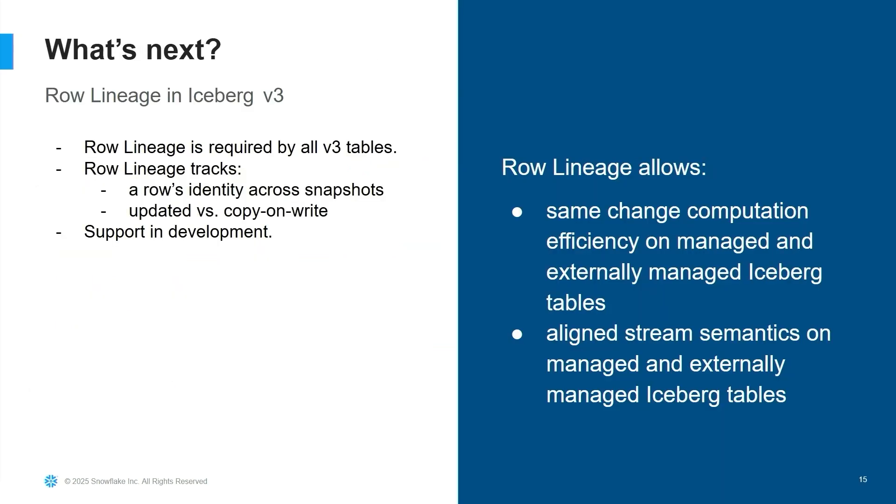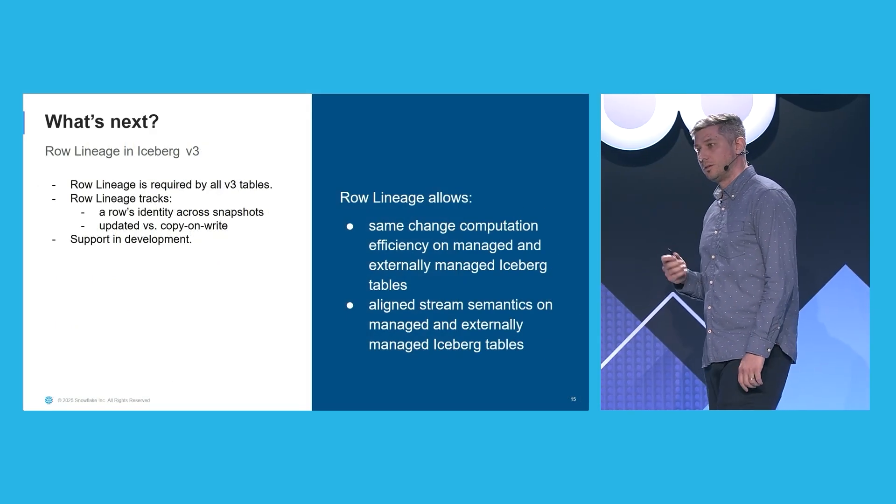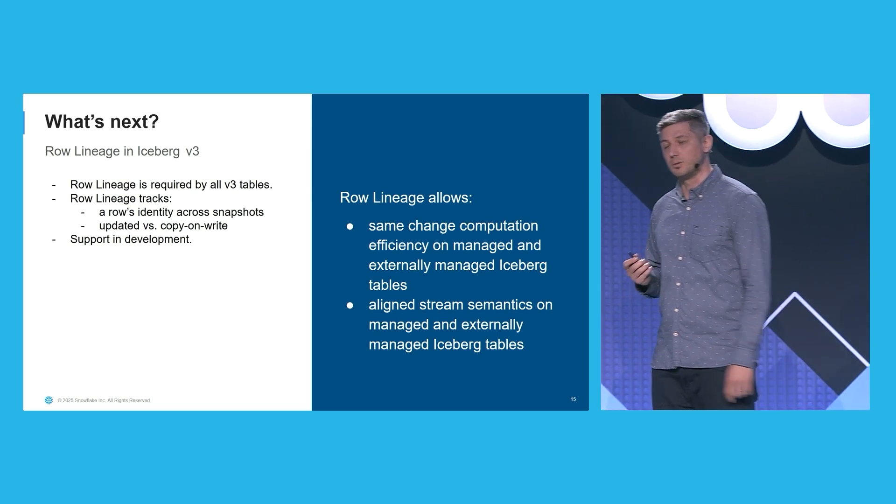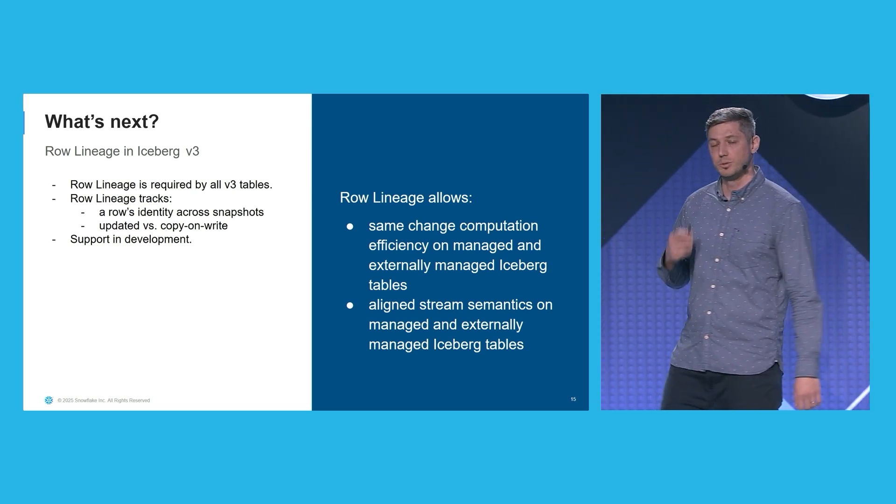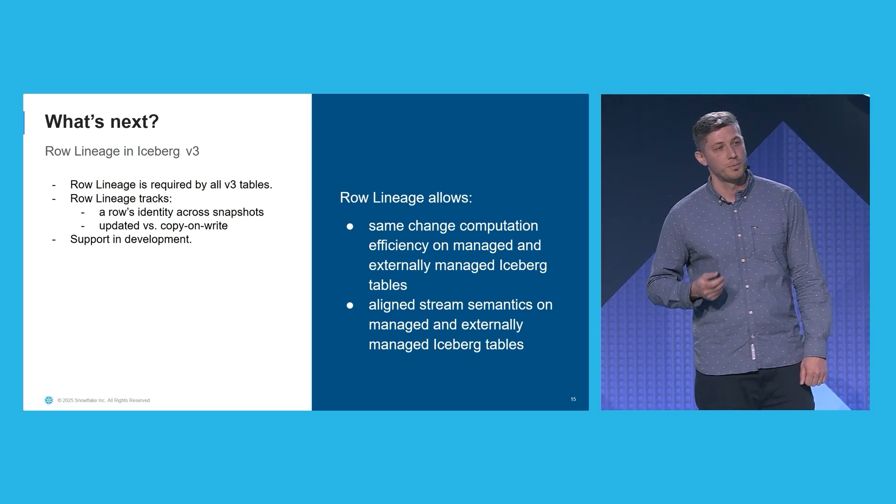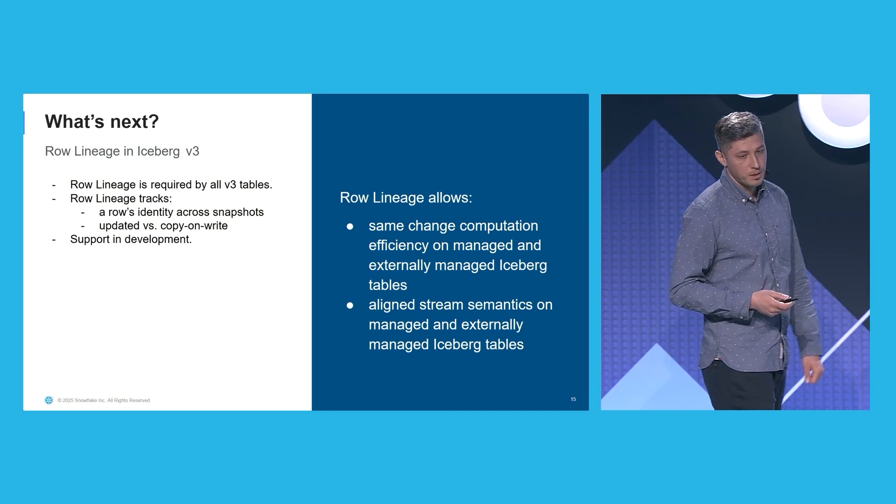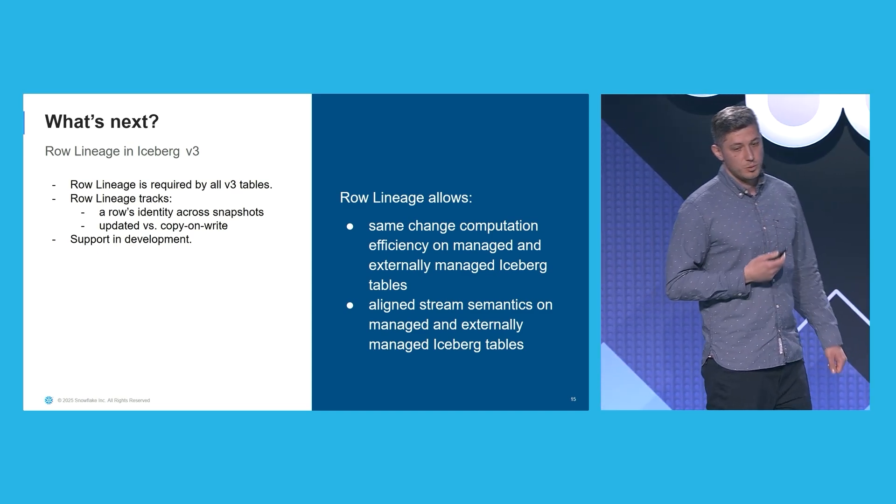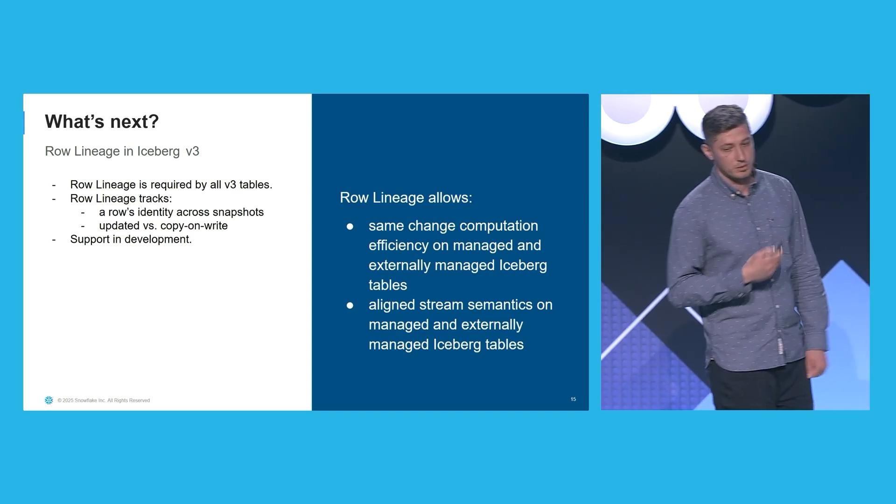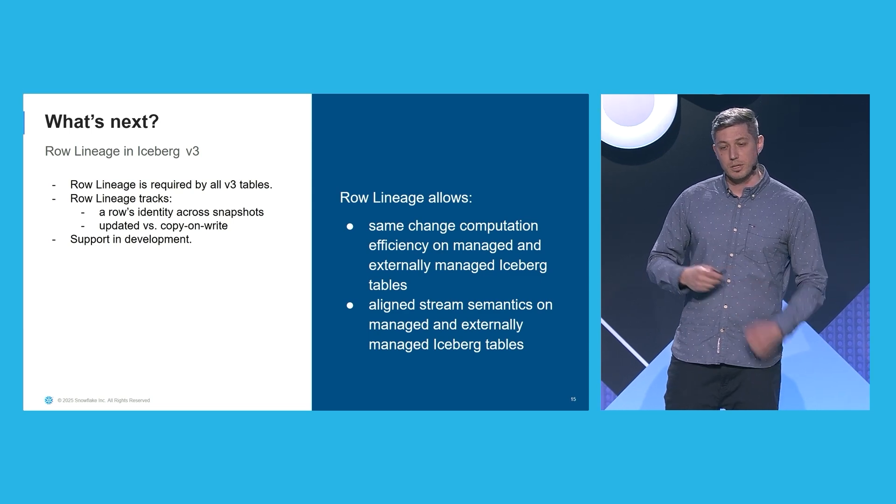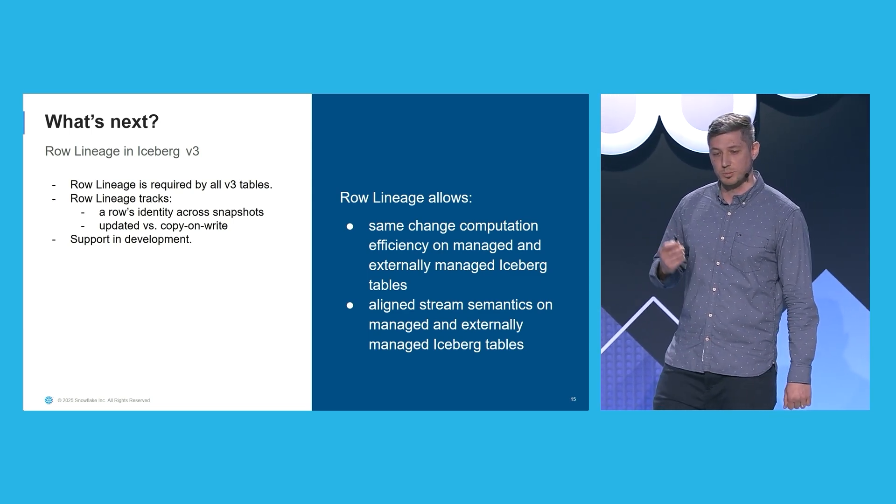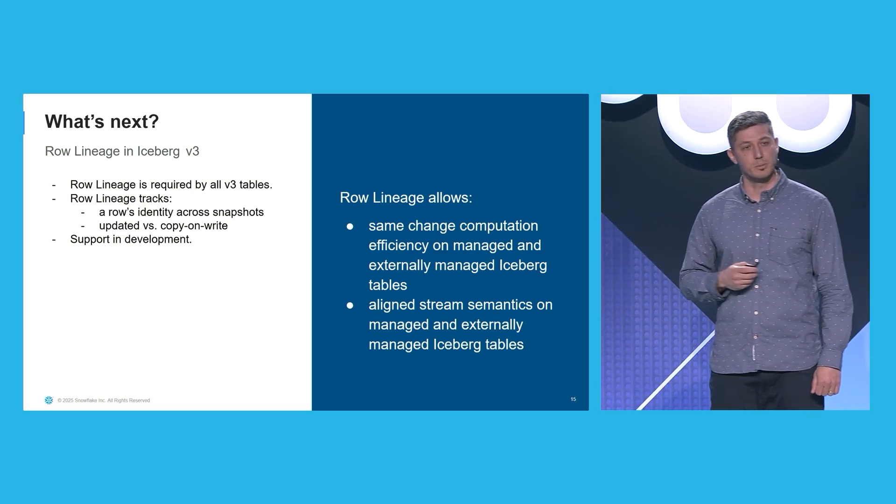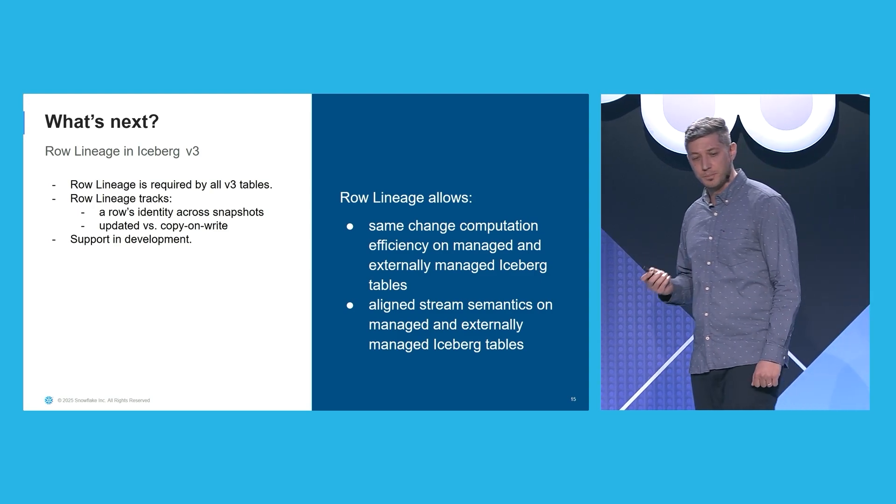Before moving on to the demo, I want to spend a few words about the future, specifically about row lineage and the Iceberg V3 spec. Row lineage was proposed by Snowflake to the V3 standard to allow efficient and engine-agnostic CDC on Iceberg. It received an overwhelming support from the community. Row lineage tracks a row's identity across snapshots,